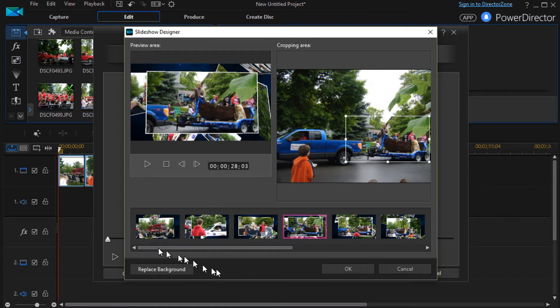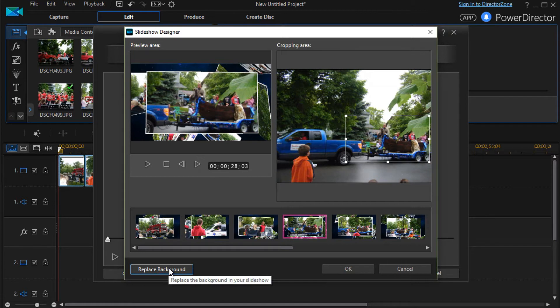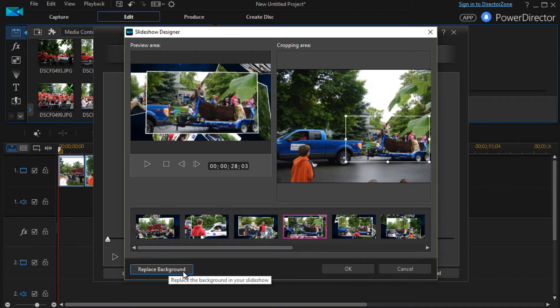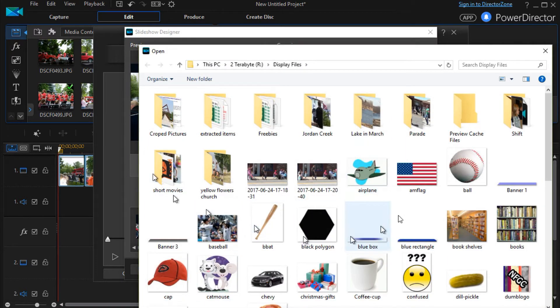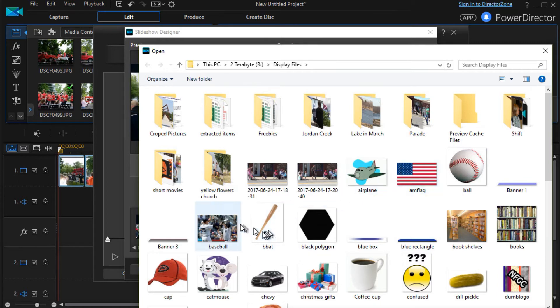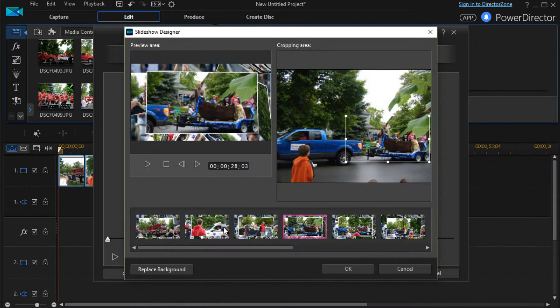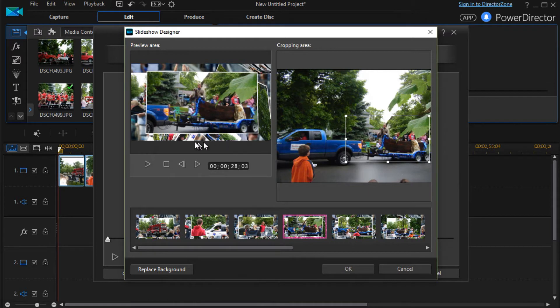That's the cropping and repositioning that we have. The other option we have is that we can replace the background. All I have to do is click on the button in the lower left corner of the slideshow designer window and then it takes me to my file system. I can move to anything I want to.